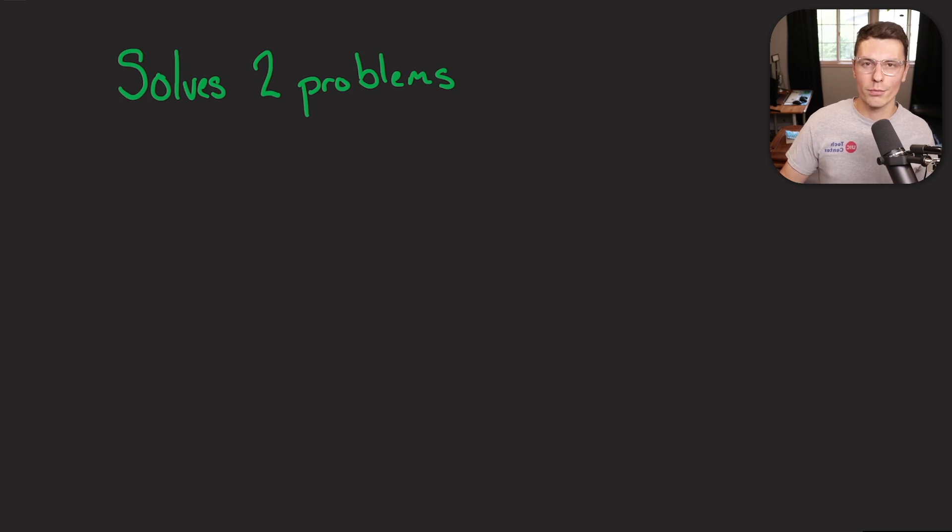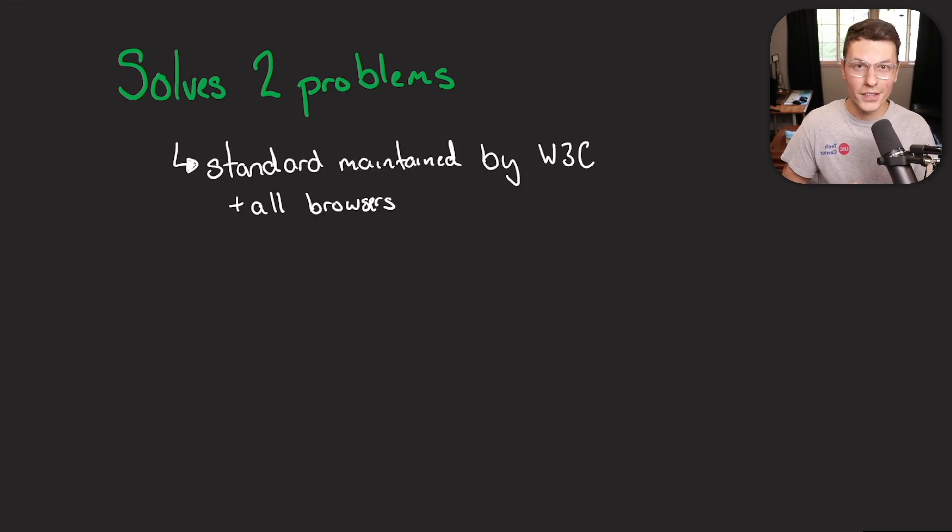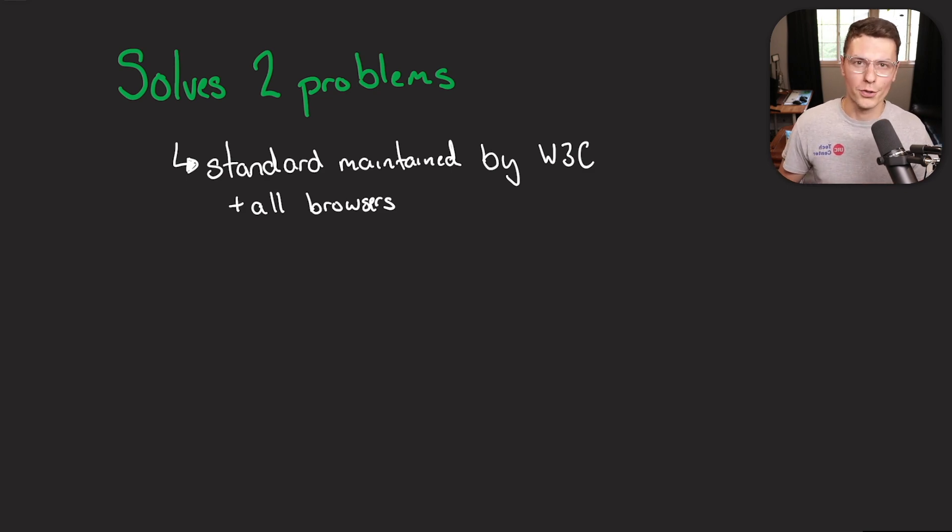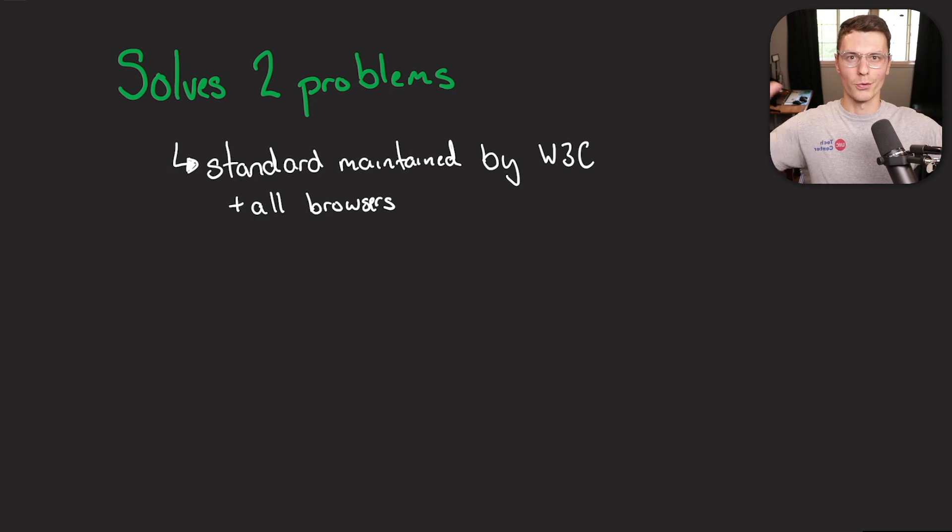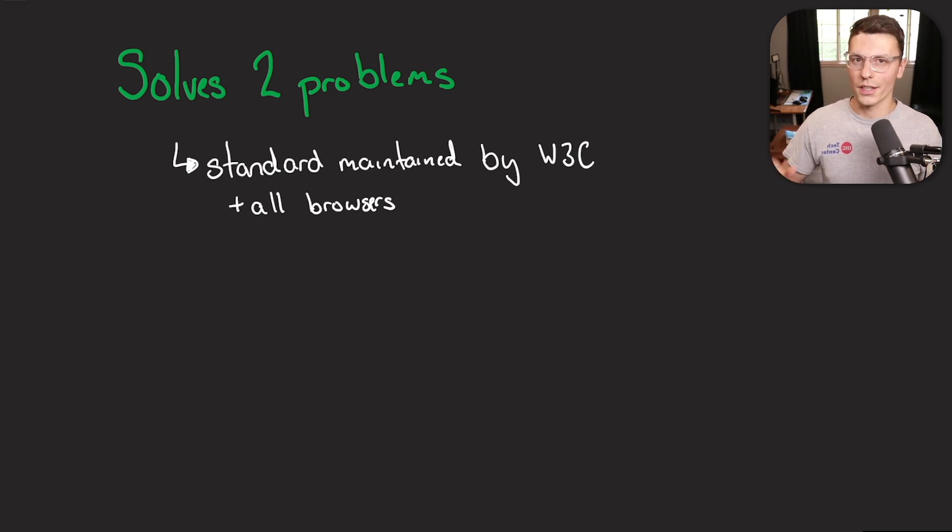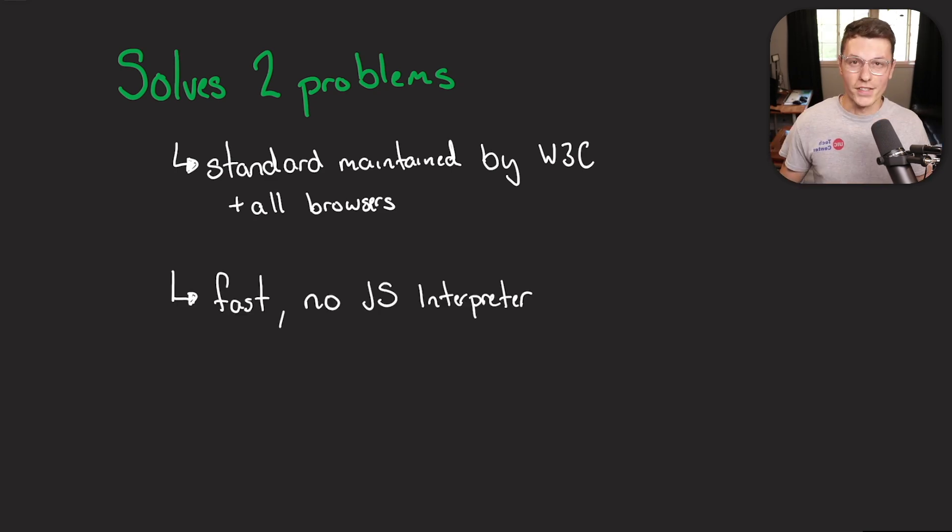But along with that, it also solves the two problems we brought up earlier. So the first thing, WebAssembly is an open standard that's maintained by the W3C, which is the World Wide Web Consortium. This is basically the global agreement group of how the web should work. And all the major browsers like Chrome, Safari, Firefox are all part of maintaining this WebAssembly standard.